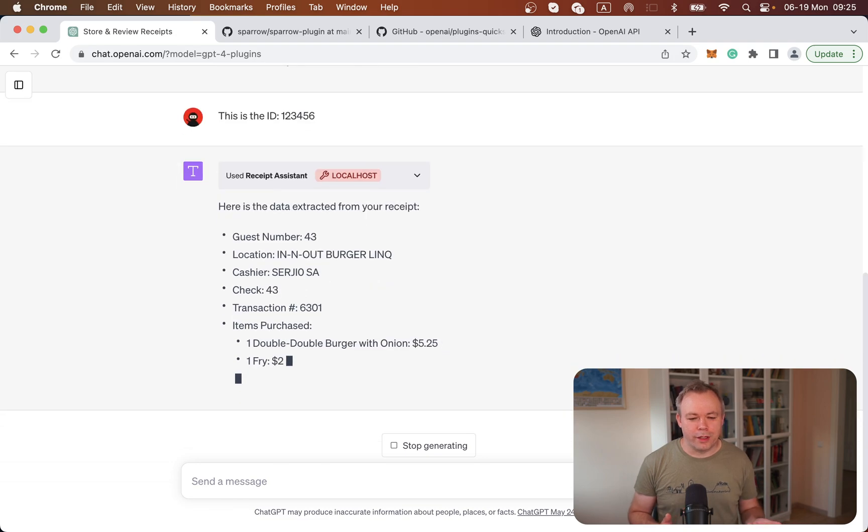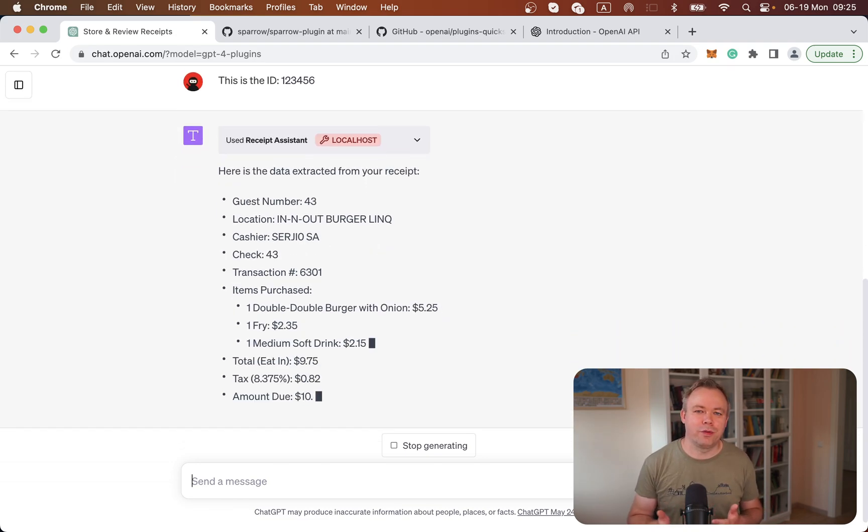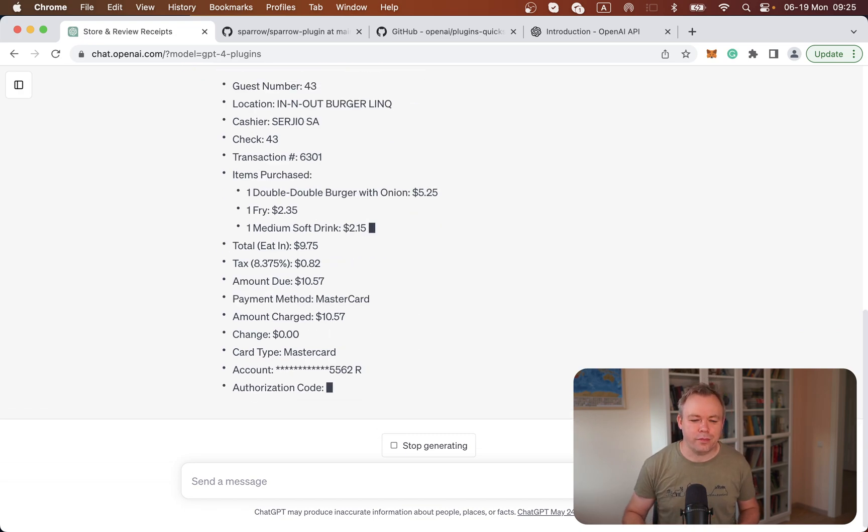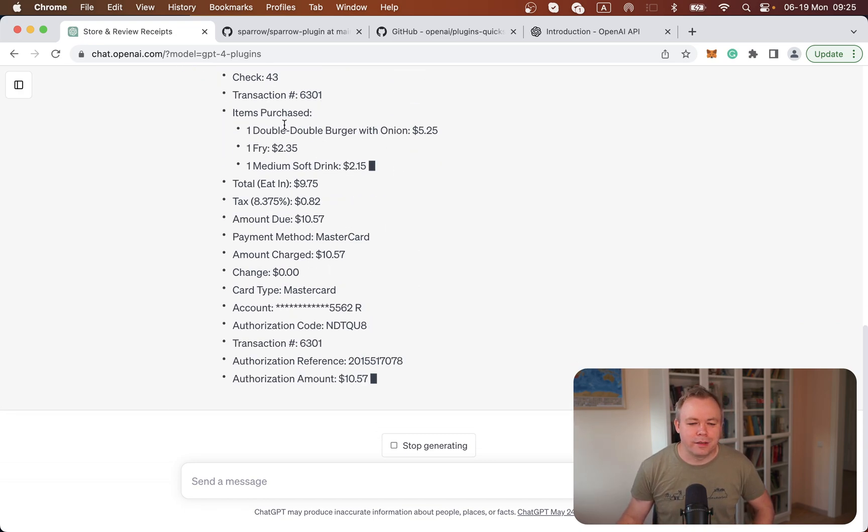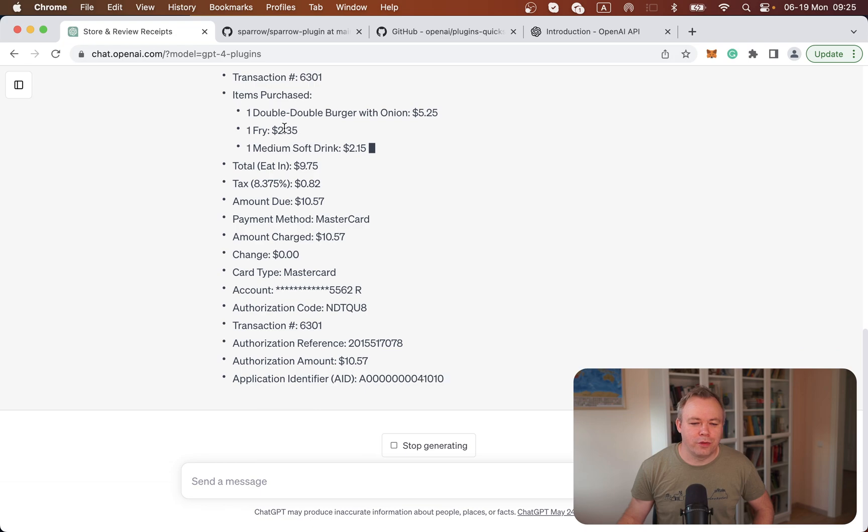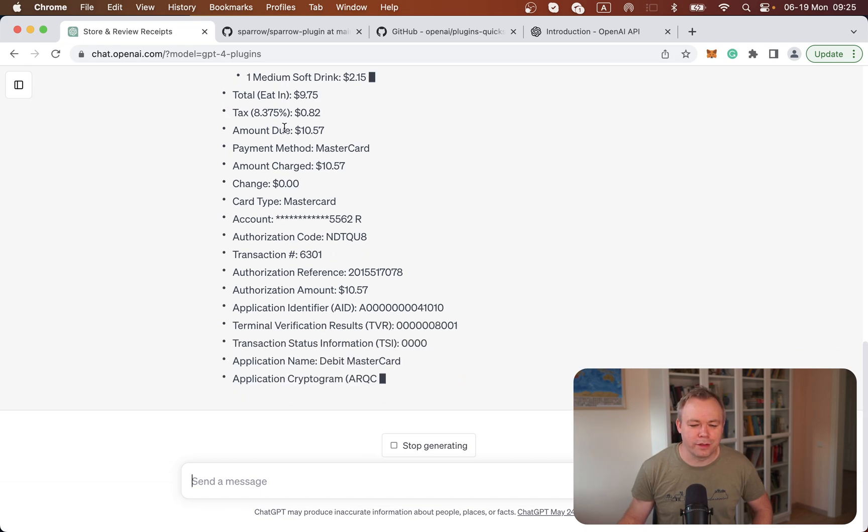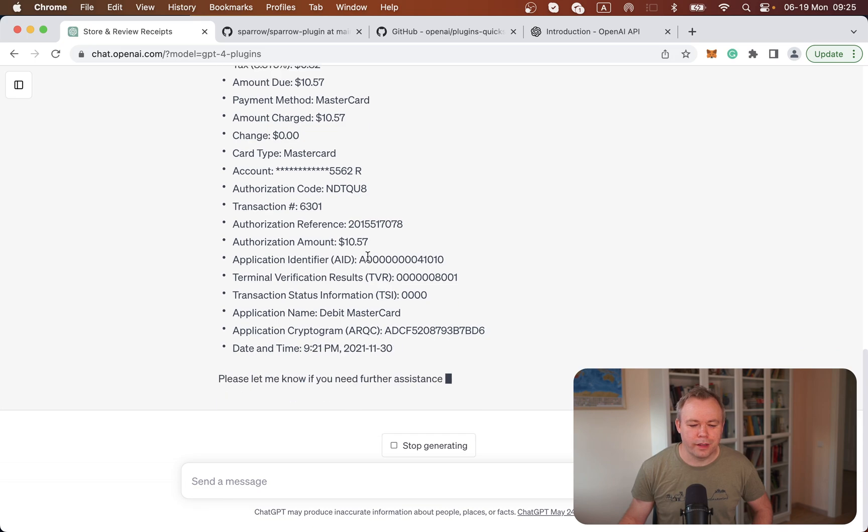We return this array of data that we saw earlier in the Python script where it's hard-coded. You can see that it successfully was able to identify items purchased and all other fields like date, time, and so on.